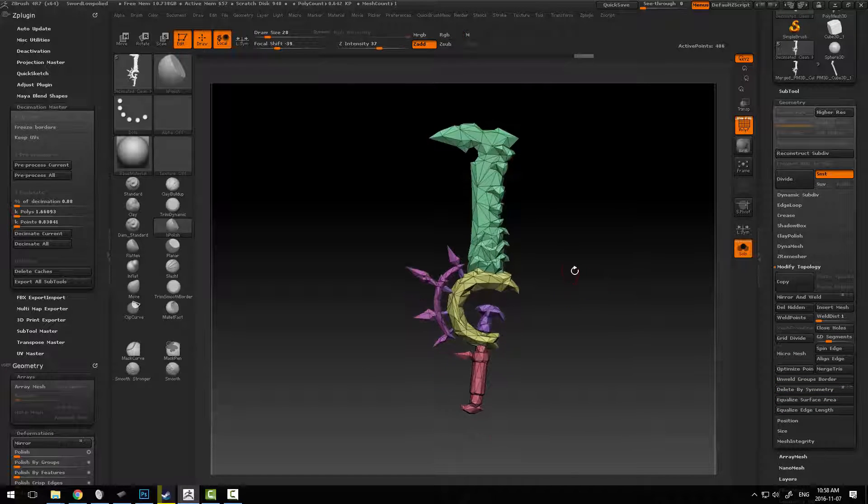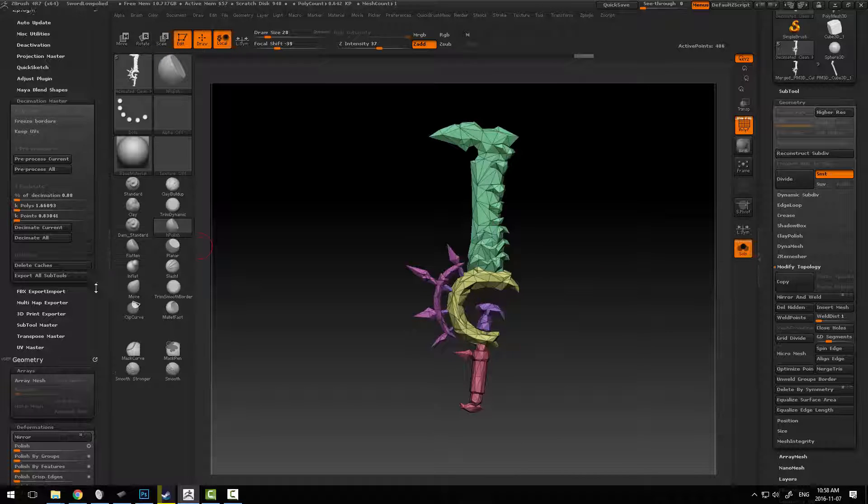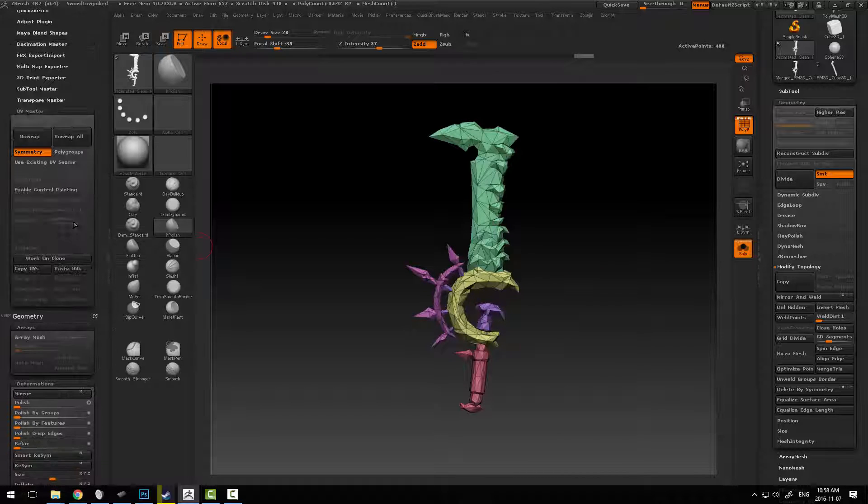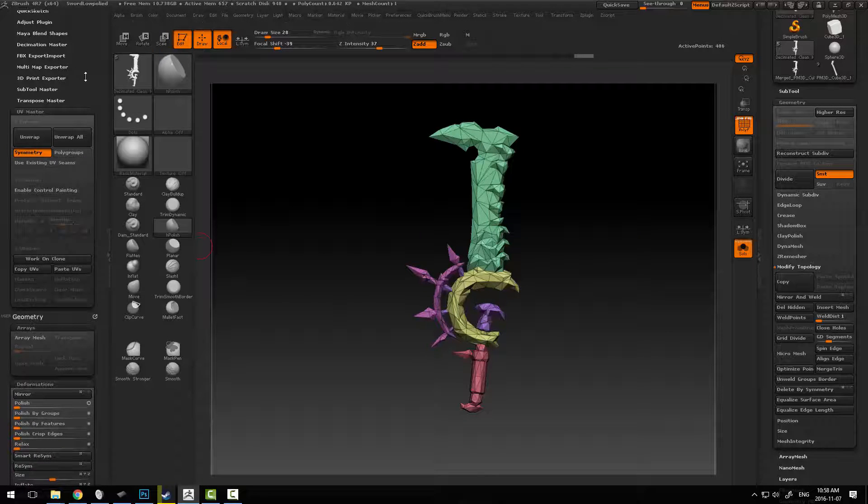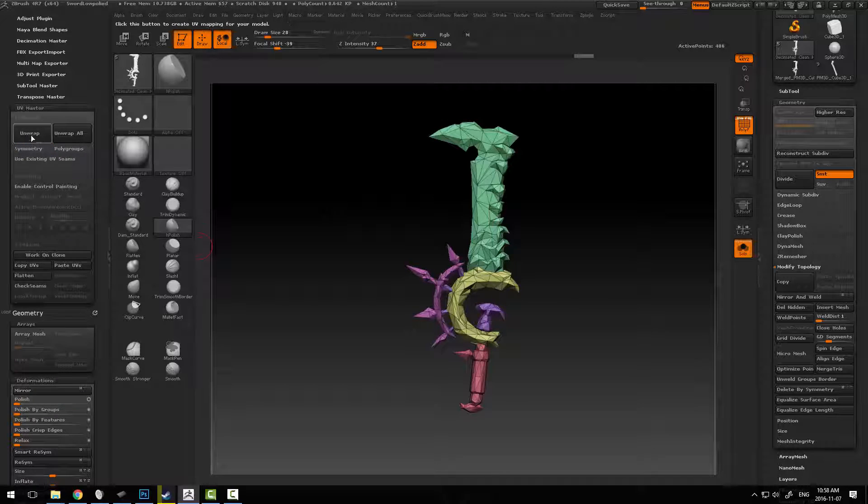Now at this point we can just straight up toss this into our UV Master in our plugins area. We can turn symmetry off and just say unwrap.